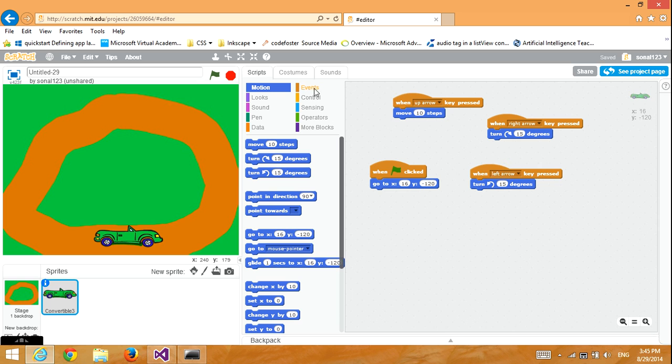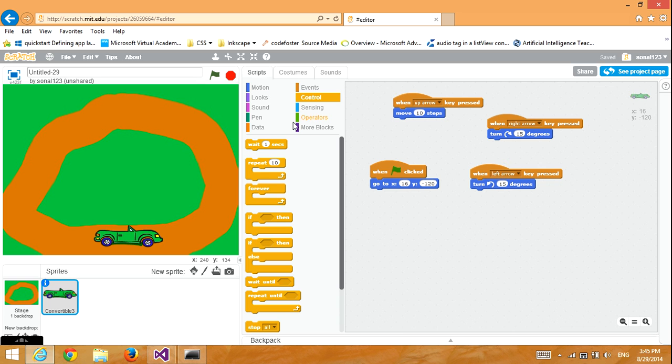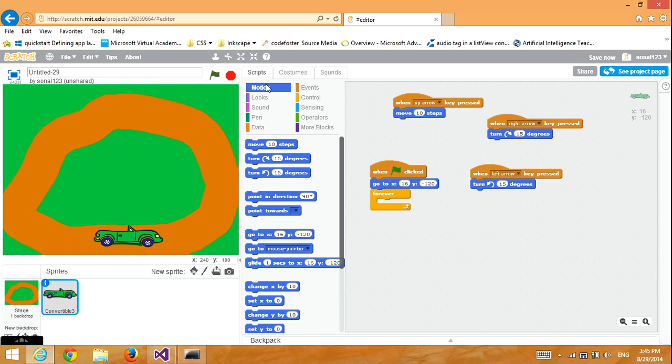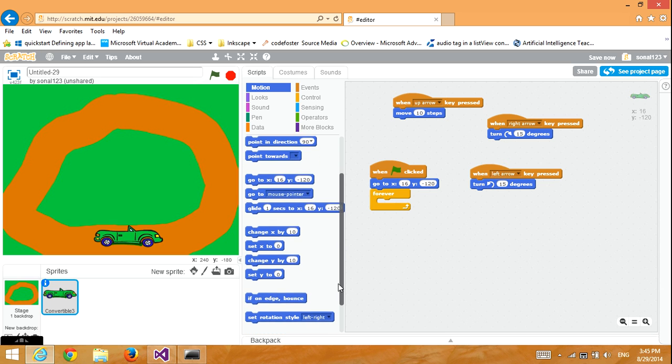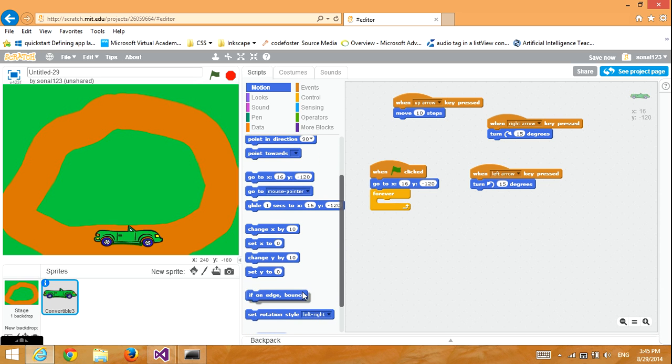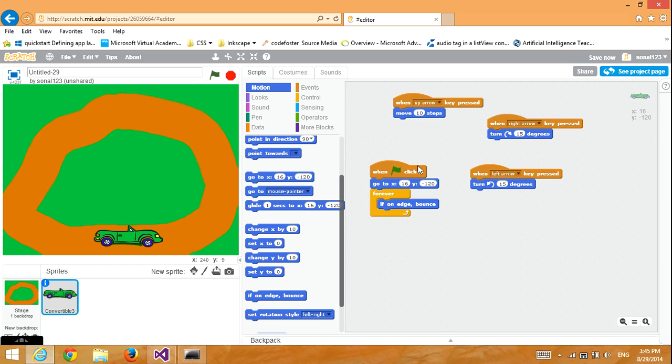Then, go to Control and get a Forever. Put it under the Go To Block. Go to Motion again and get an If On Edge Bounce. This will make the car go to the place where it is right now when the green flag is clicked, and if it is on the edge, it will make it go back.